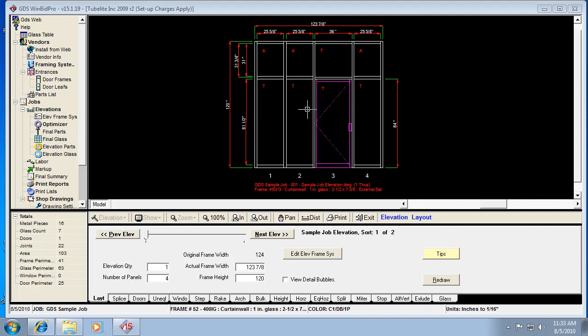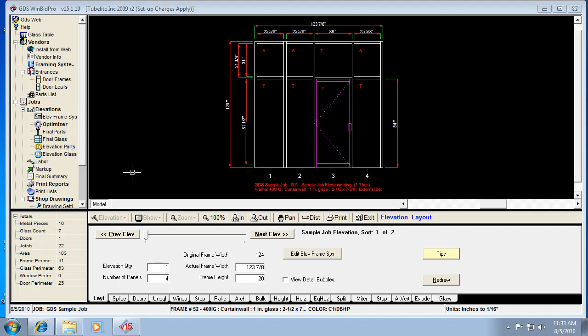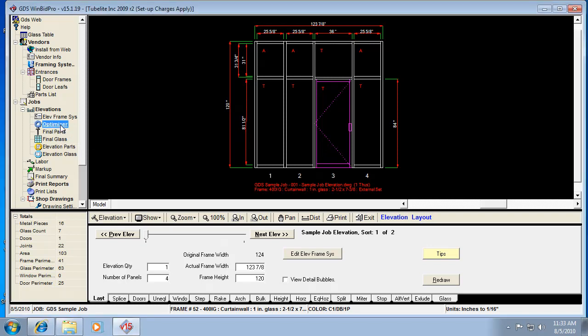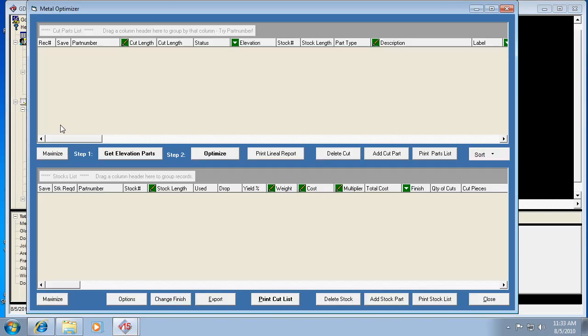Now you draw your elevations, and if you were to go to the final parts report before you optimized, you would see parts but not all of your parts. You'd only see miscellaneous hardware, doors, and door hardware — anything that was like packages and anything that didn't have to be cut. But anything that needs to be optimized, you would intentionally have to go to the optimizer and open it up.